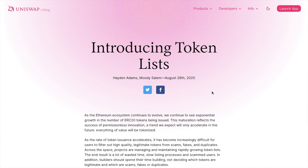As the Ethereum ecosystem continues to evolve, there's a huge spike in the number of ERC-20 tokens being issued. As the rate of token issuance accelerates, it becomes increasingly difficult for users to filter out high-quality, legitimate tokens from scams, fakes, or duplicates. In the Ethereum-based decentralized financial system, the concept of listing loses its meaning, as anyone could create an ERC-20 token and transfer it to anyone else, and it would be publicly recorded on the Ethereum blockchain.